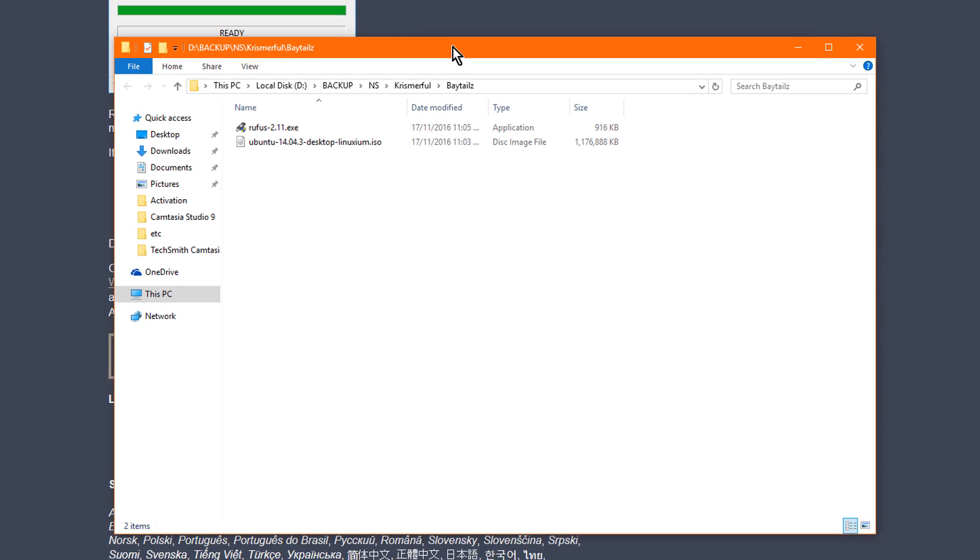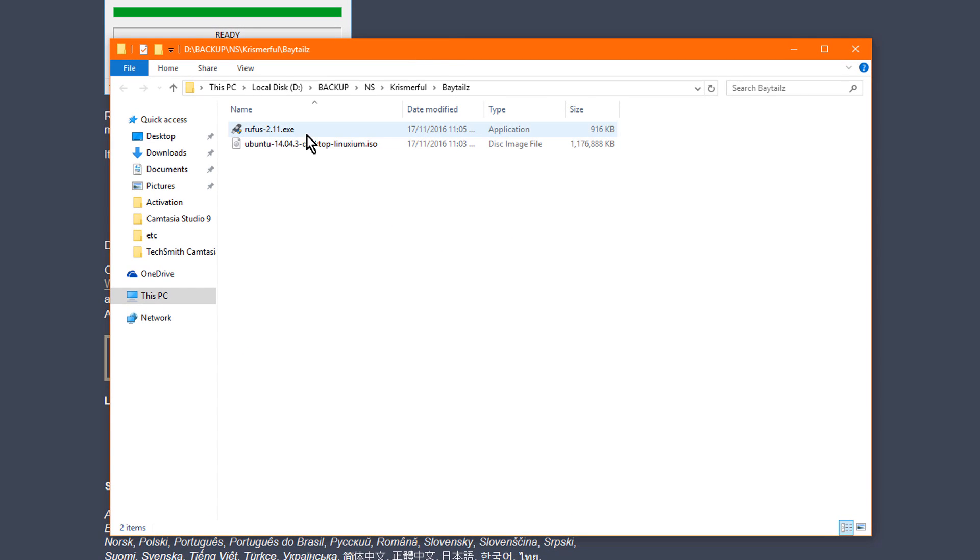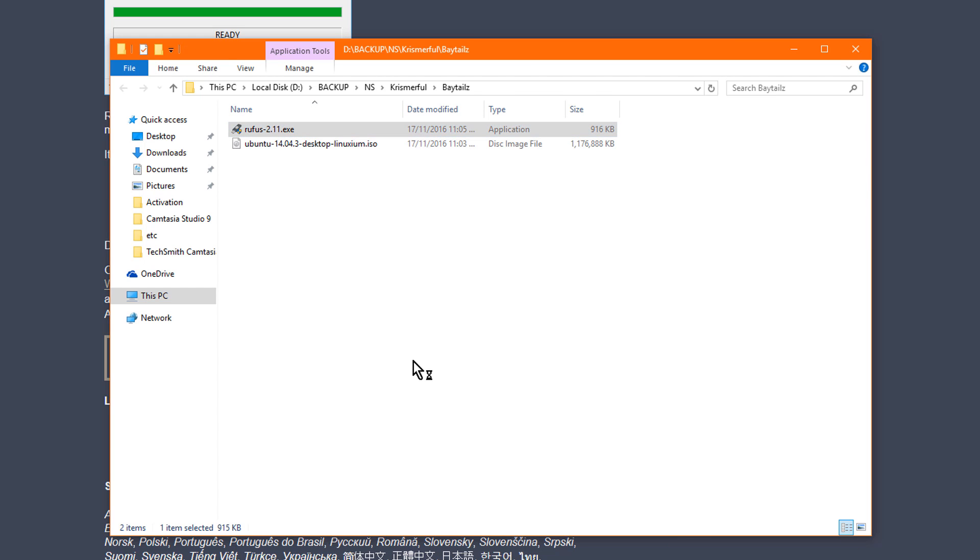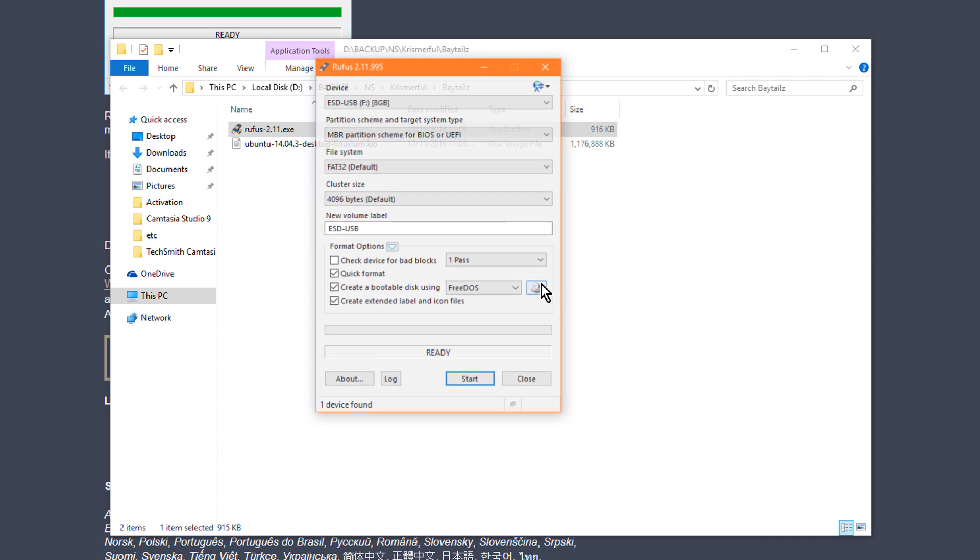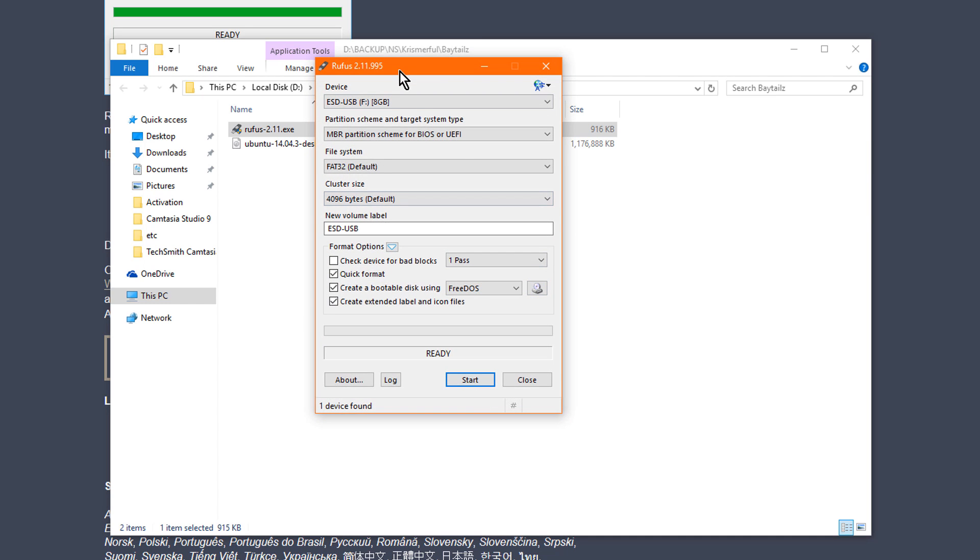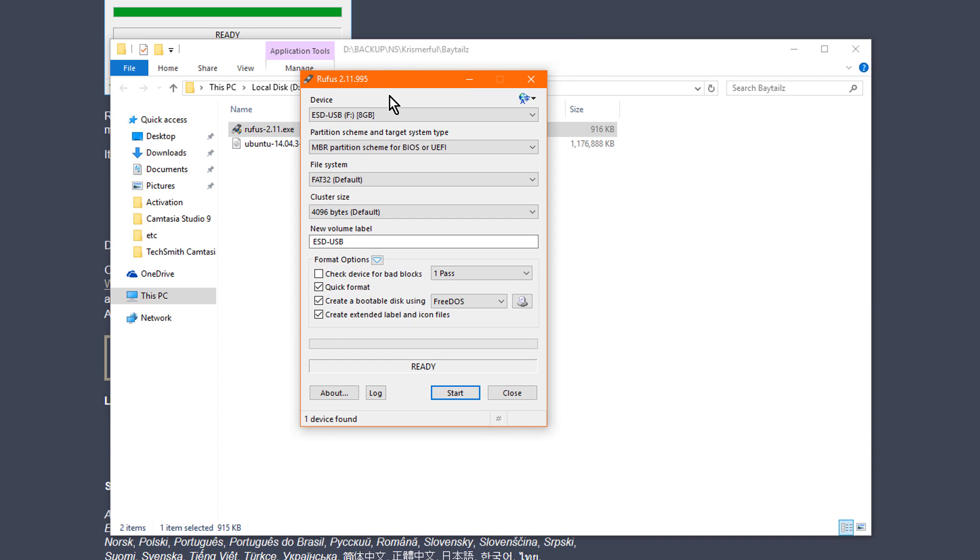All right, so now that you've downloaded both the Rufus and Ubuntu, you need a 4GB thumb drive, which I have over here. So just plug your thumb drive into the computer. All right, so once your thumb drive is plugged in, open up Rufus, run it, and say no. And now you have Rufus over here.